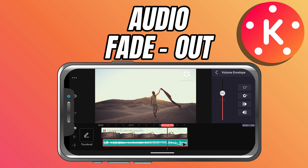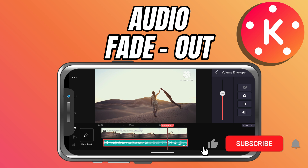And that's it. You've successfully added a fade out effect in KineMaster. If this tutorial helped, don't forget to like, share and subscribe for more quick KineMaster editing tips.